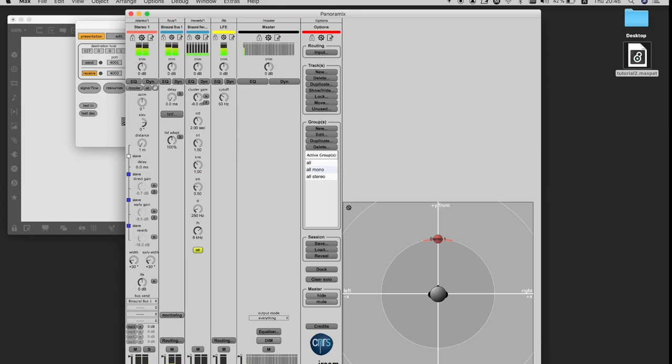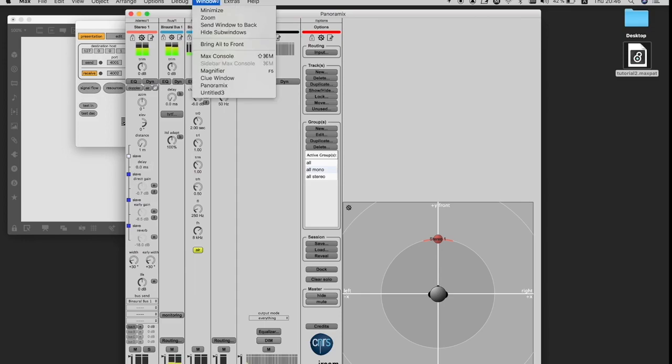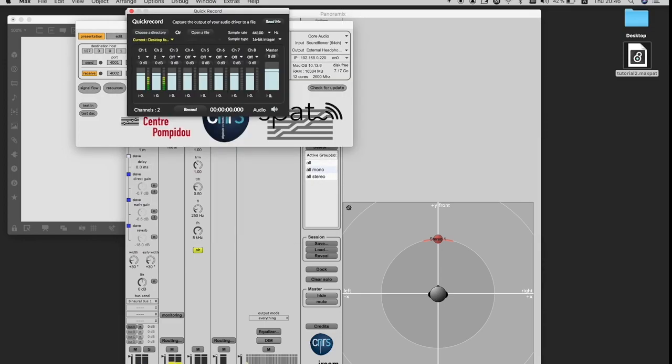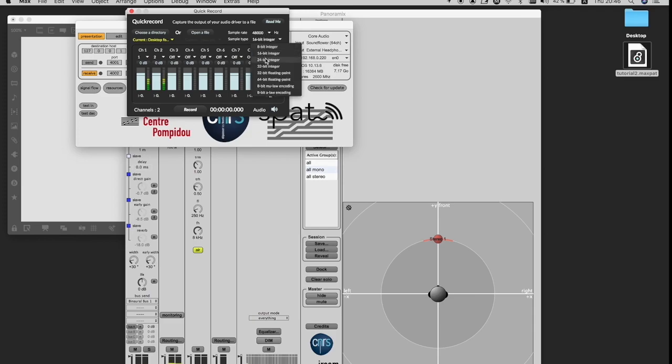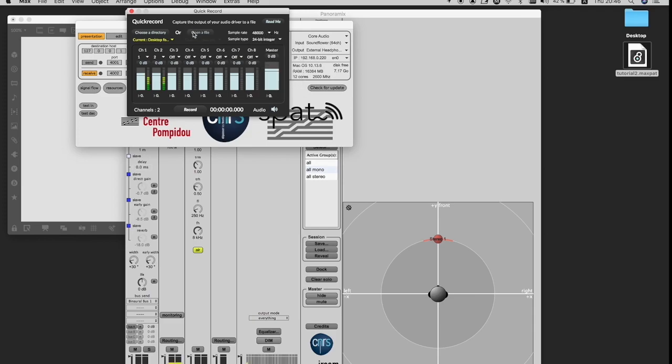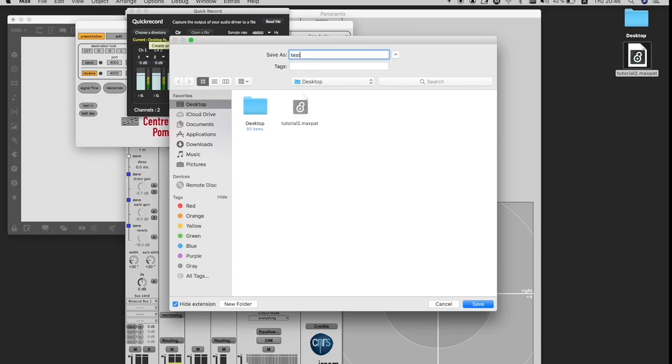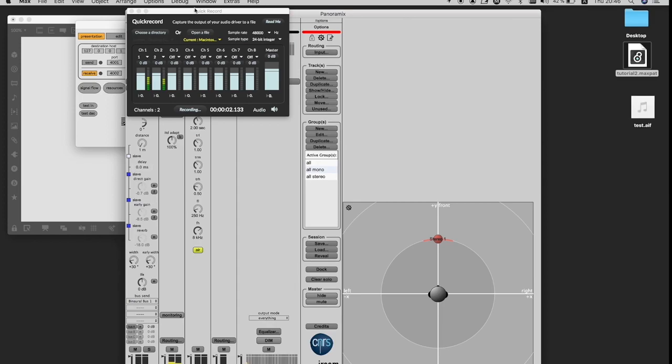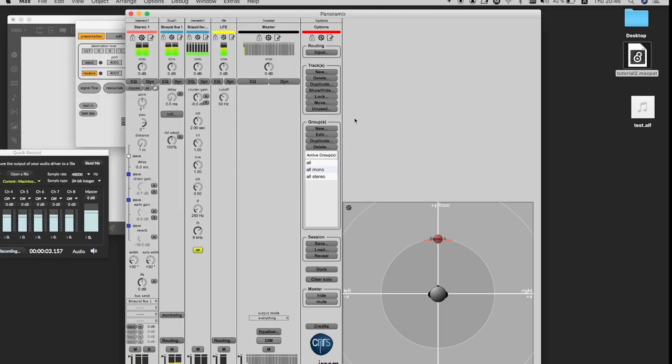From now on, I would recommend you to listen through your headphones so that you can have a binaural mix. I'm also going to record it in stereo so that I can upload it later. Great. Now you can hear it. I'm going to play a bit around.